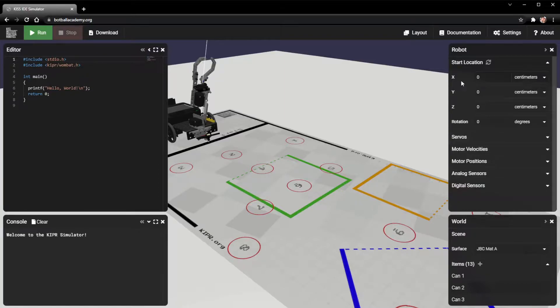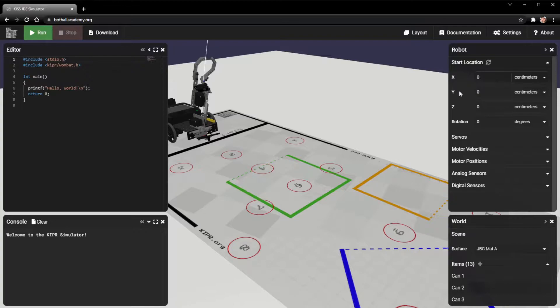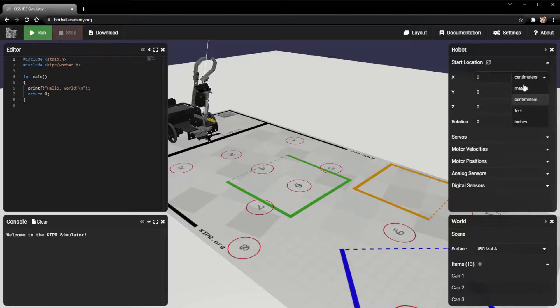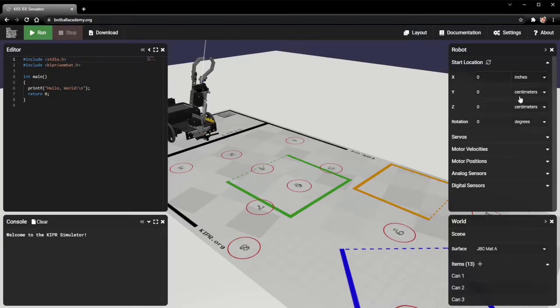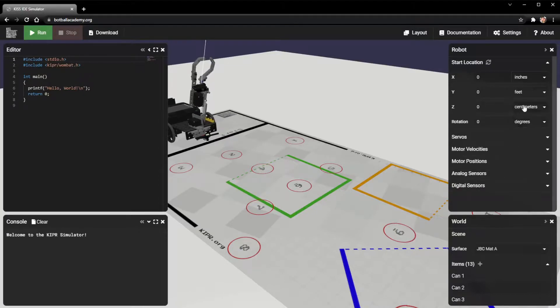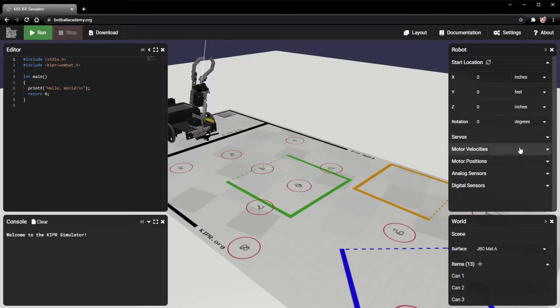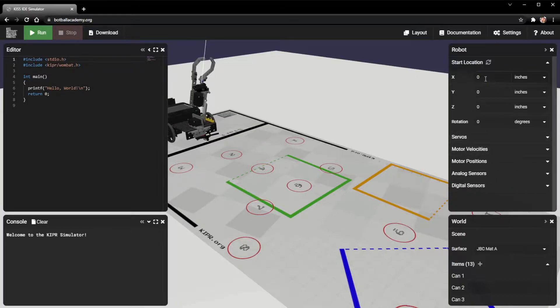To talk about these different coordinates right here, we have our X, Y, and our Z. And so all of these have their own units. I can change this one to inches, or I could change this one to feet. They can all be their own different units. You may want them all in inches or something like that.